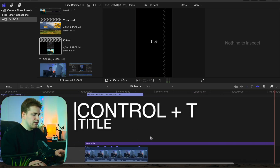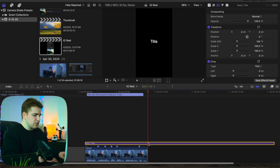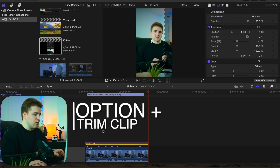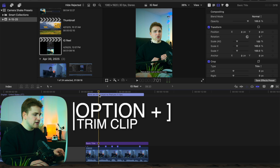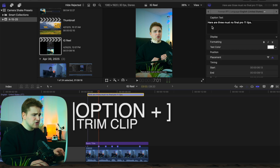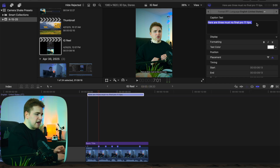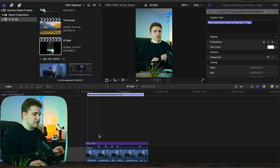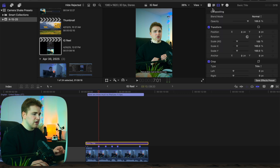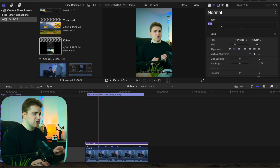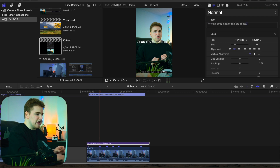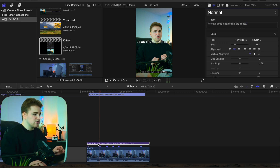That's obviously going to be really long, so we can go ahead and shorten this text layer using the trim tool. I could go into the captions right here — select on this caption, so here are 'Three Final Cut Must' and then 'No' — it messed up a little bit. But I can technically just select on these captions, copy them, go into the text section right here, and simply paste the text.